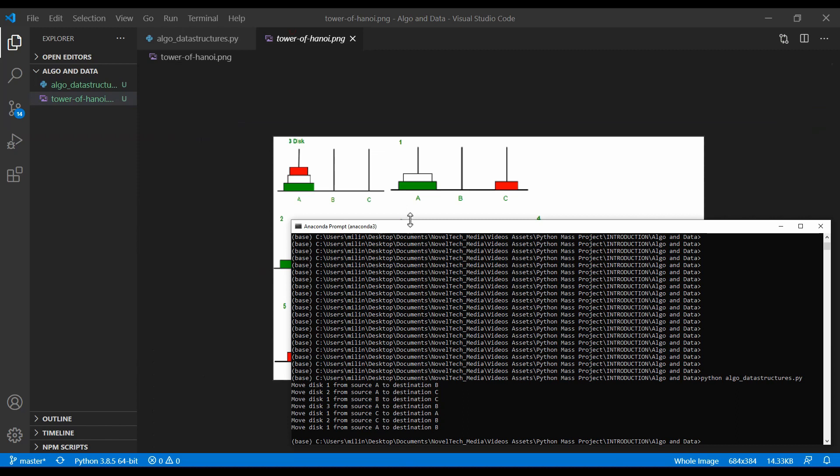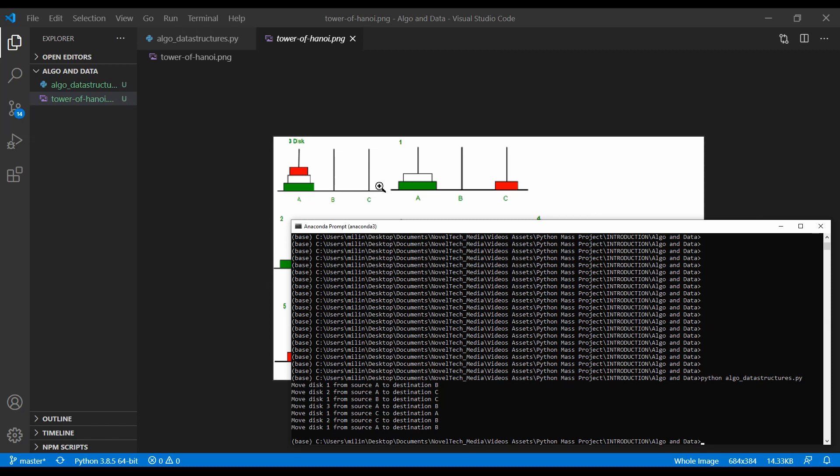We moved disk one from source A to B. In this case, we moved it here. Then, we moved disk two from source A to source C. So we moved the white one, disk one to C. Then, what we have done, we have moved disk one from B to C. What we have done after that, is we have moved disk three from A to B, like in this position now.